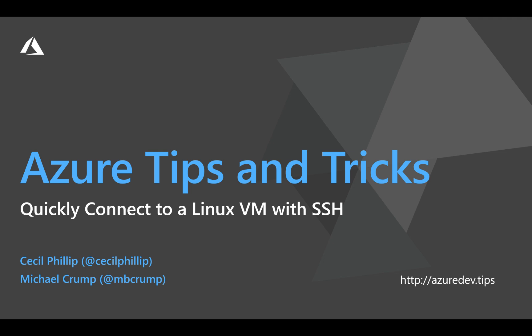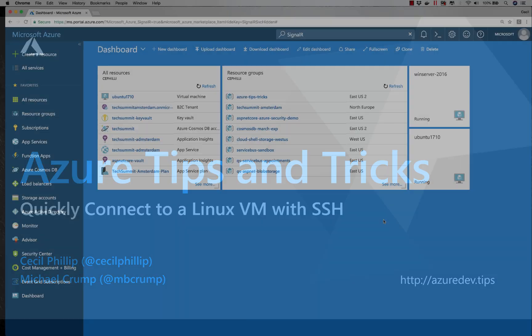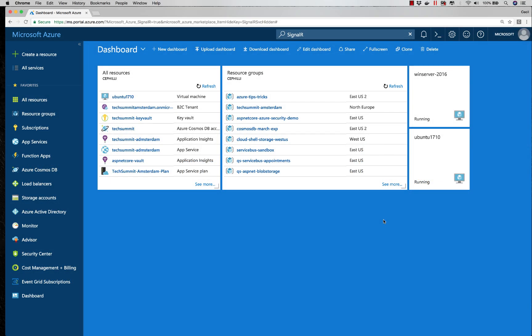See how you can quickly connect to a Linux VM with SSH in this edition of Azure Tips and Tricks. If you have Linux VMs running inside of Microsoft Azure, let me show you how you can quickly establish an SSH connection.